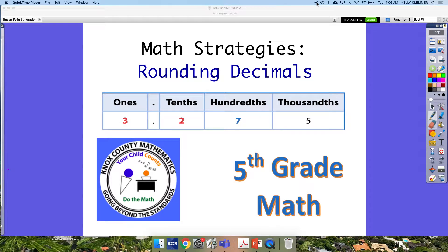Today for our math strategies we are going to be talking about rounding, more specifically rounding decimals. In third and fourth grade you rounded whole numbers and we're going to build upon that foundation. Just know that you're going to be using that same place value reasoning you used for whole numbers to help with decimals.